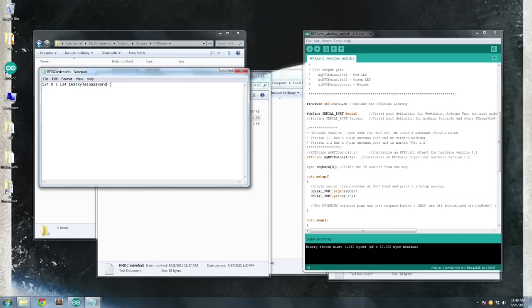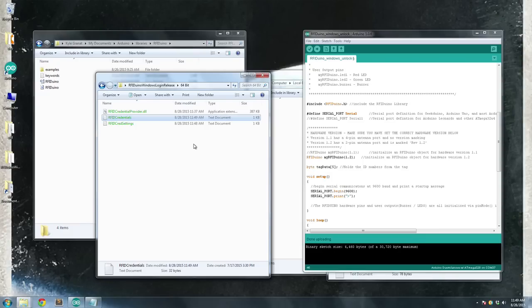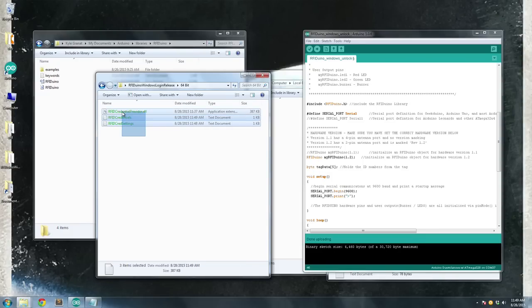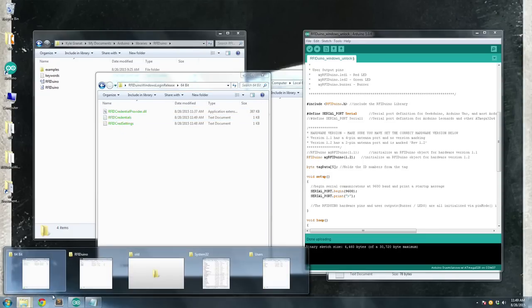So I'm going to go ahead and delete that. Save this file. And everything is set up setting-wise.